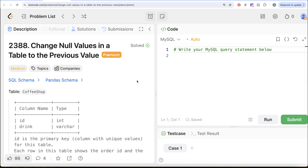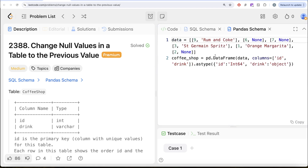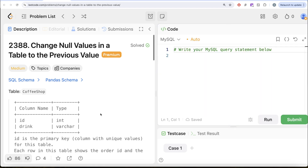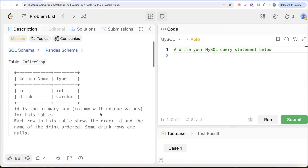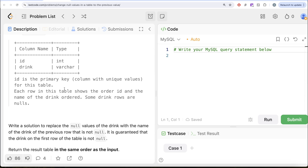we are going to solve this question on LeetCode regarding changing the null values in a table to the previous value. The difficulty level of this question is medium and I am going to share the SQL schema as well as the Pandas schema in the description box below. The question reads: we are given a table called coffee shop with two columns, id and drink, id being the primary key for this table. Each row shows the order id and the name of the drink ordered.